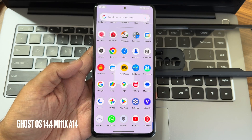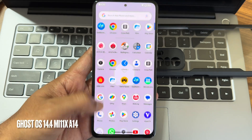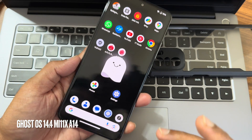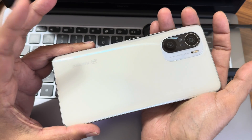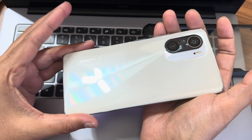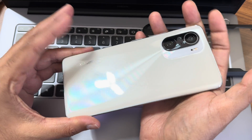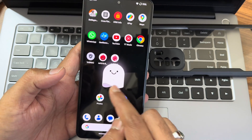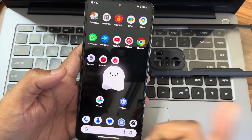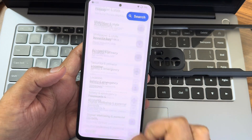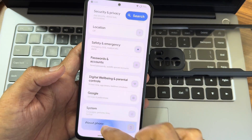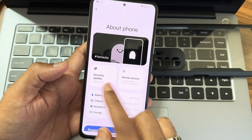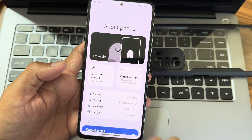Hey, welcome back again to my new video guys, this is Sampath. You're watching Sampath SamFX YouTube channel. This is the Poco F3 or the Xiaomi Mi 11X 5G custom ROM review. You can see the logo here - that's Ghost OS. Let's go into the about section.